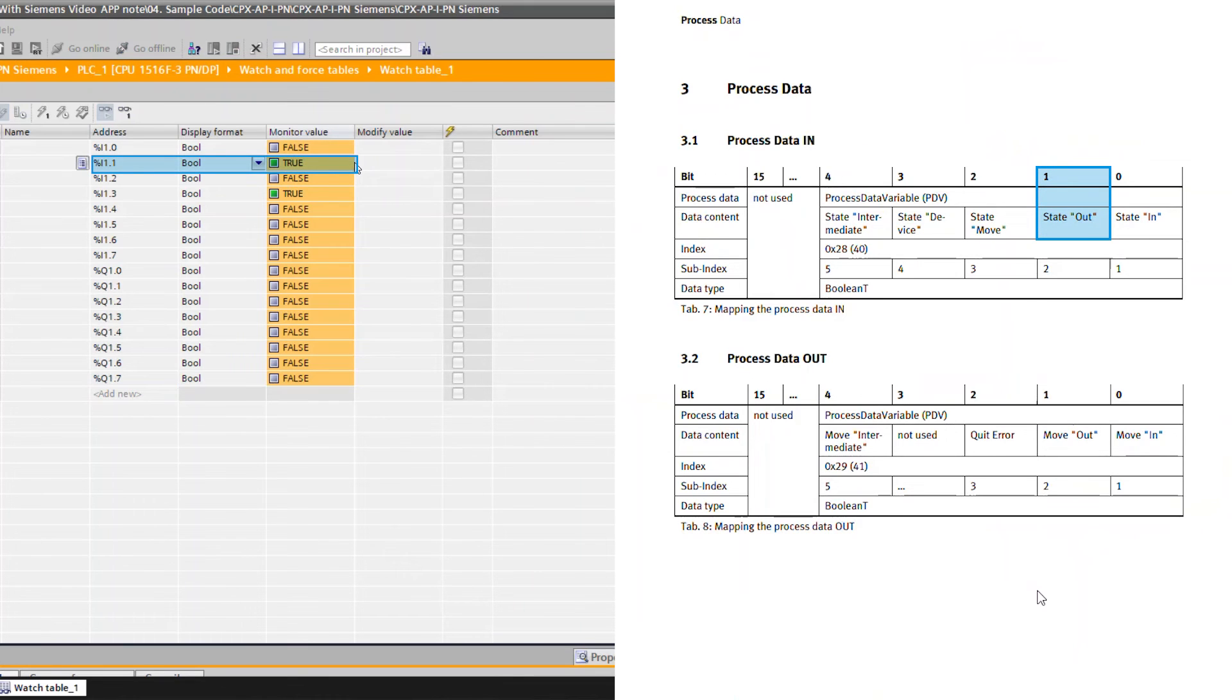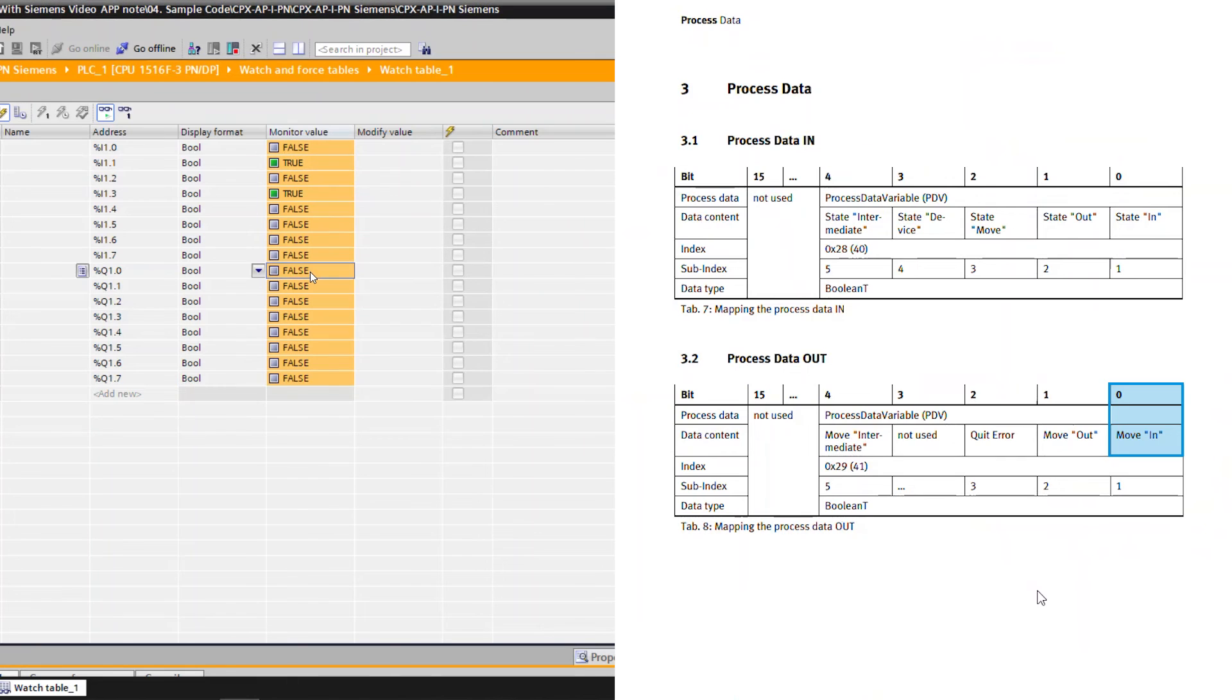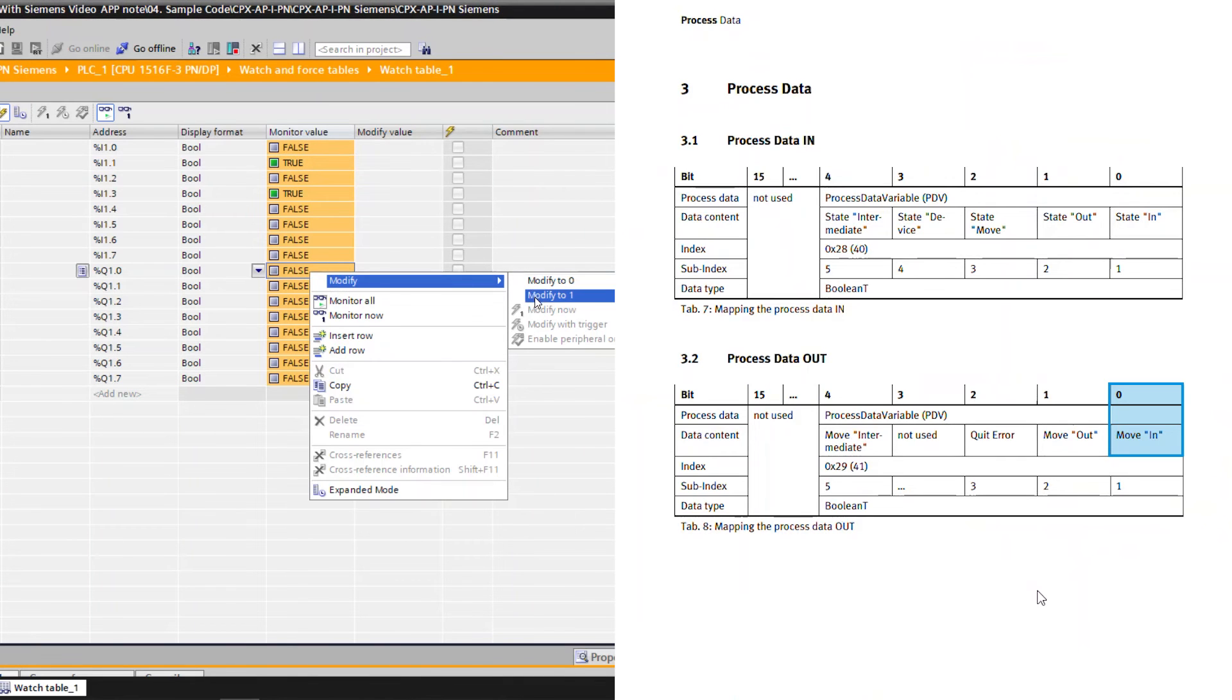As per bit mapping of process data in, the cylinder is in state out position. Execute move in according to process data out bit mapping by setting true.